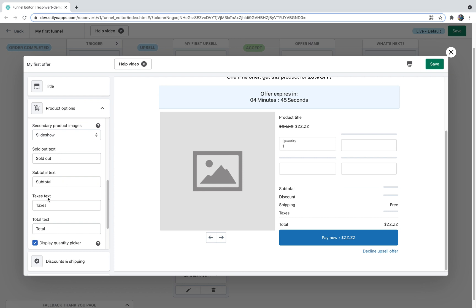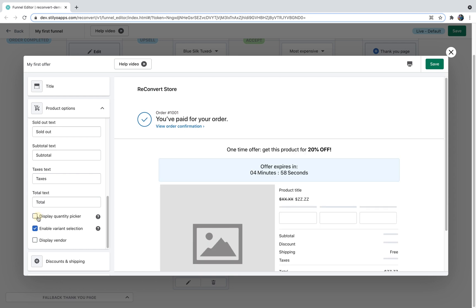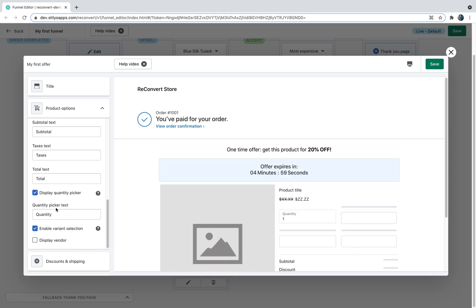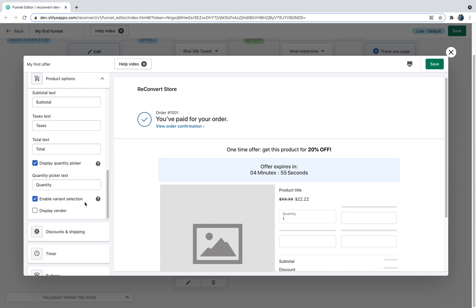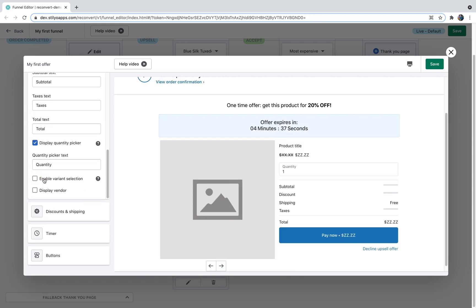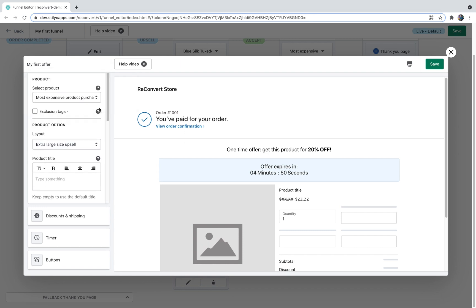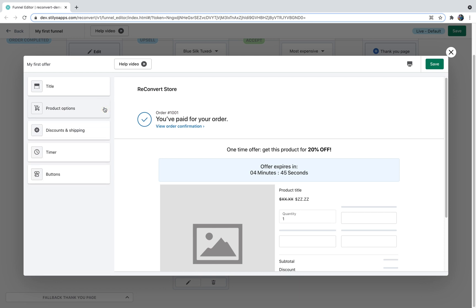You can customize the sold out text, subtotal text, taxes text, and total text. You can also disable the quantity picker so customers can only buy one. If it's enabled, you can customize the quantity text. You can also disable variant selections — if disabled, it just displays the first variant of the product on Shopify. The last option is whether to show or hide the vendor. I'll keep it hidden. That covers product options.